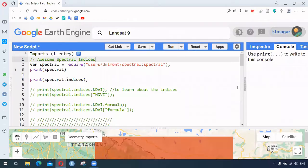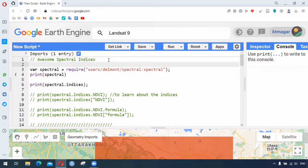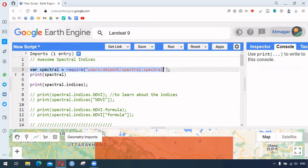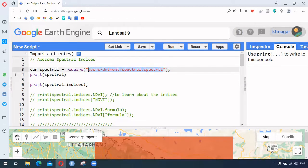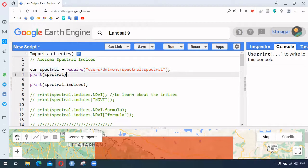Hello everyone. In this video we are trying to learn about a package called Awesome Spectral Indices. This is indeed awesome because we can generate or calculate different spectral indices in just a few lines of code. This begins with loading the package using this string here, which leads to the developers' written functions, and we provide this to the variable 'spectral'.